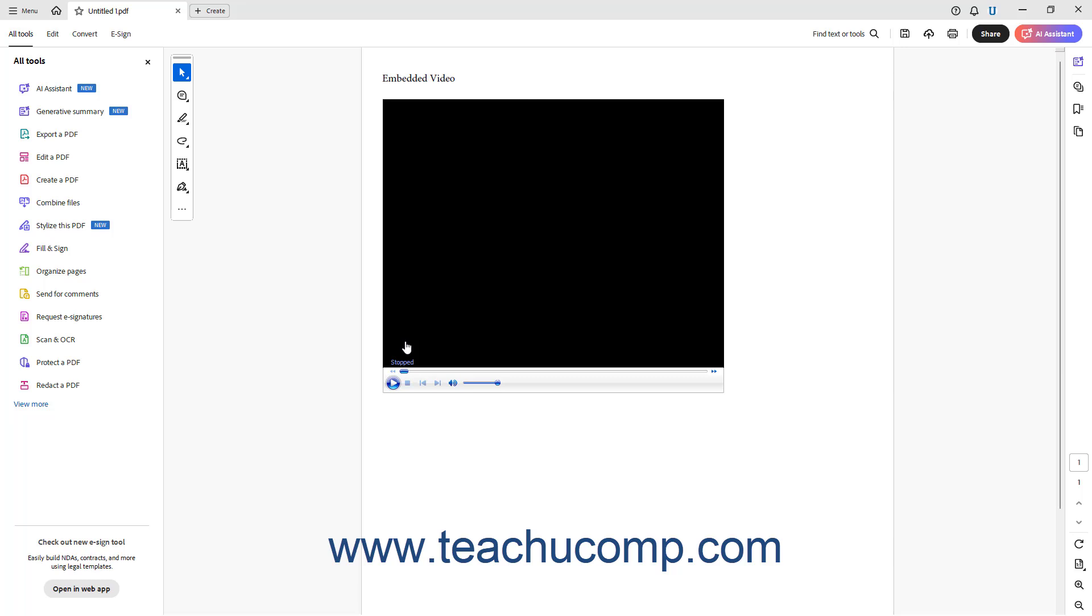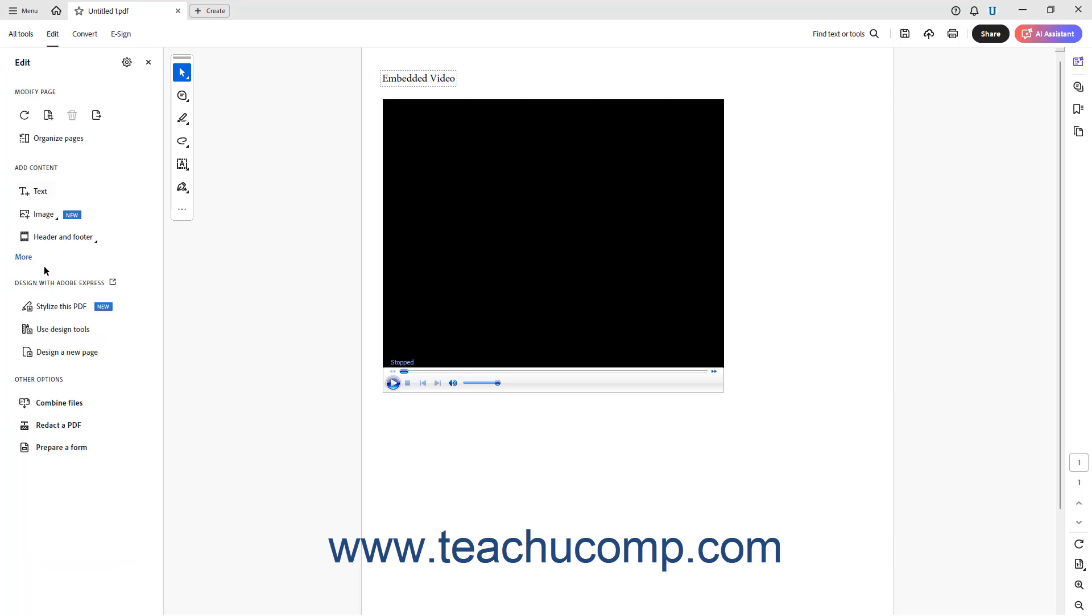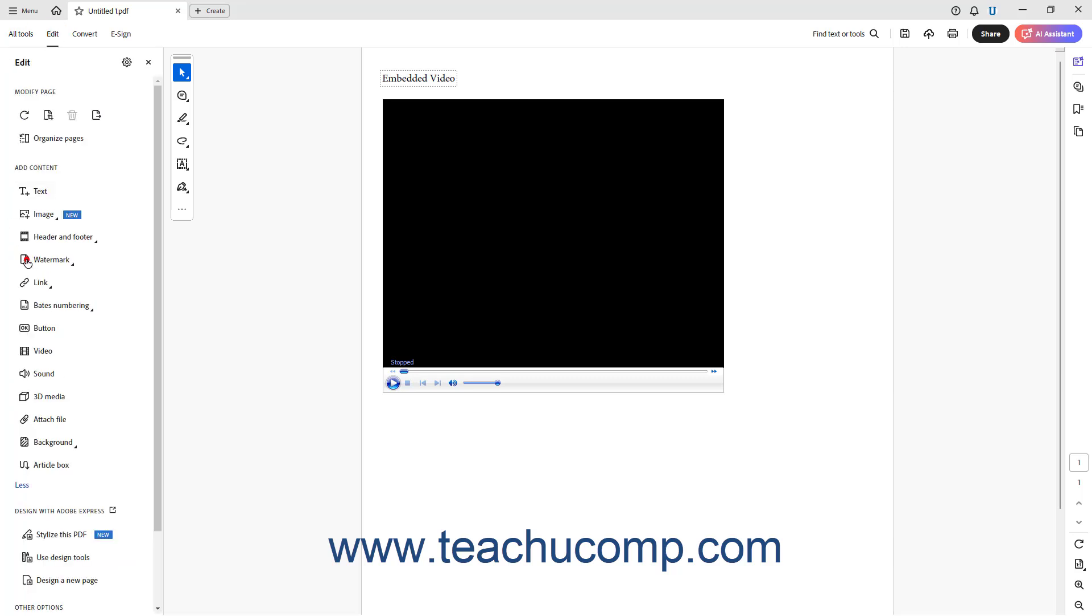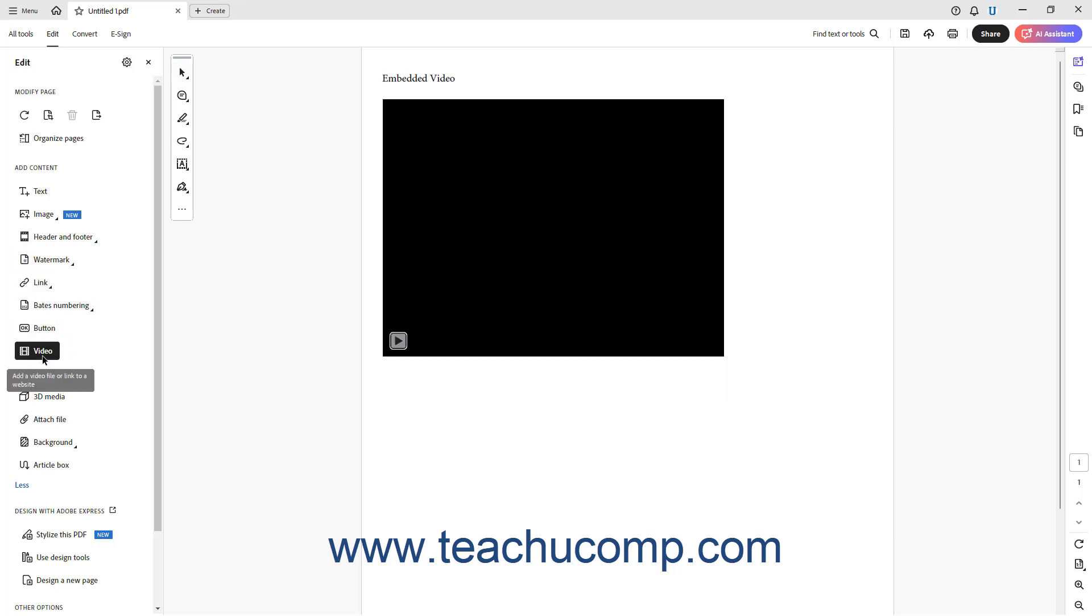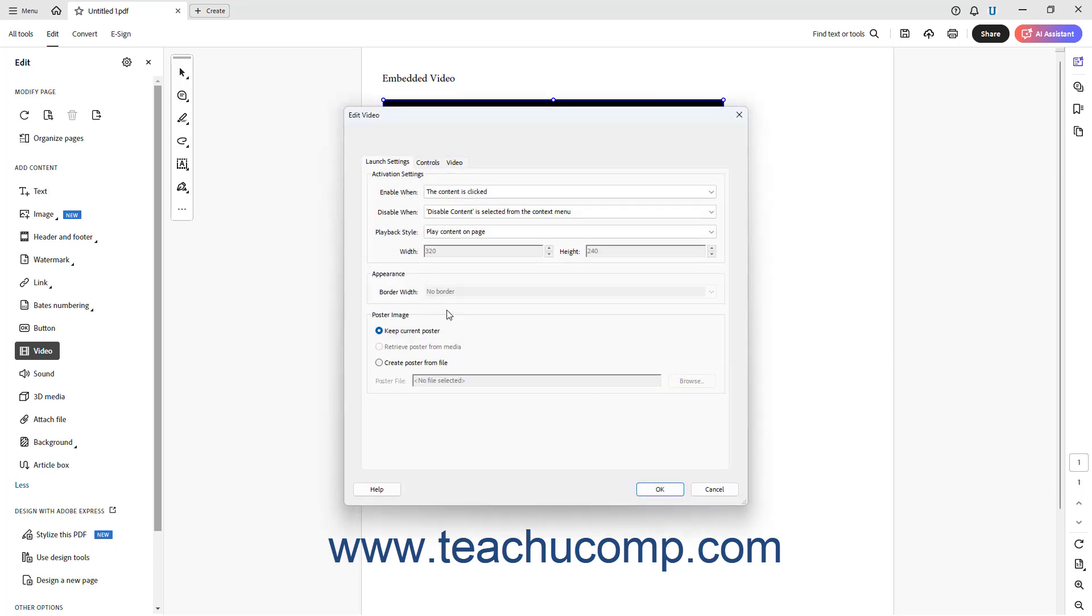To edit or delete a media file in the PDF, click the Video or Sound button in the Edit panel. Then right-click the media file and choose the Properties command from the pop-up menu to open the Edit Video or Edit Sound dialog box, where you can then change the same options.